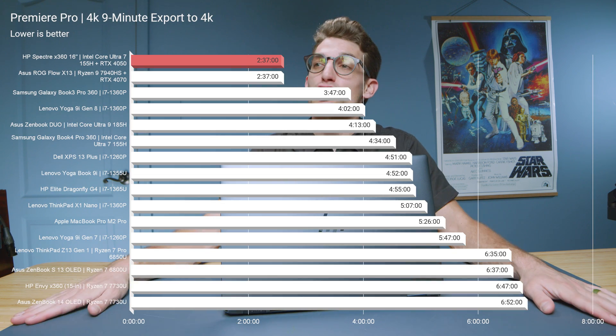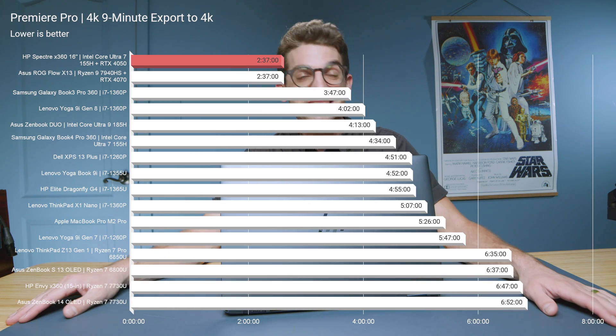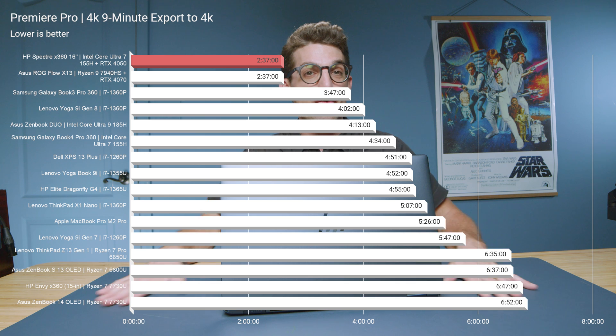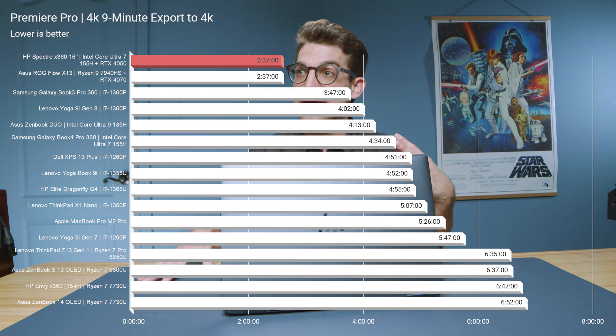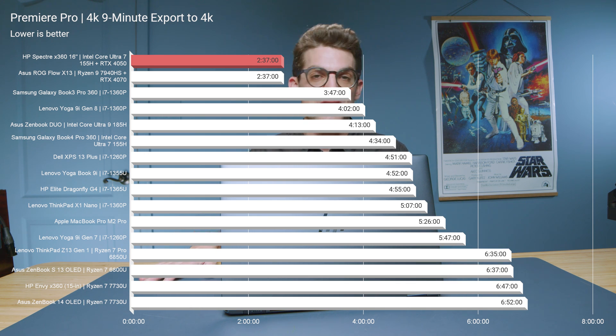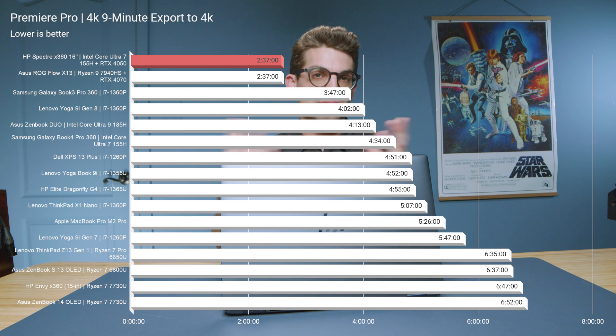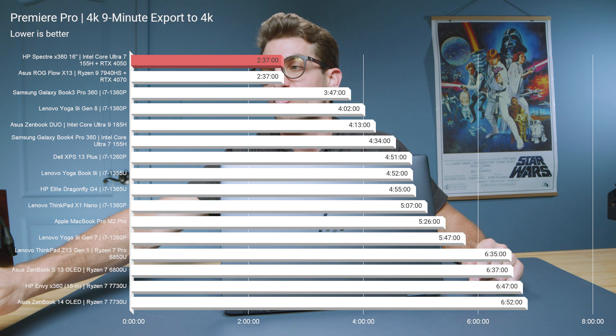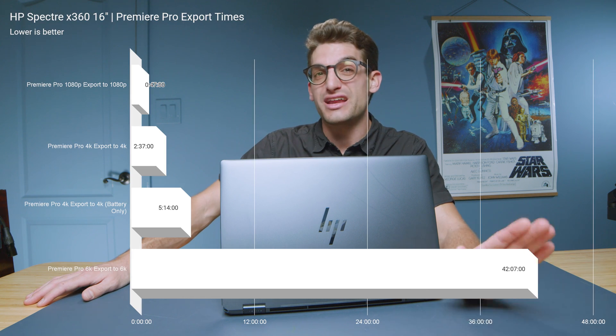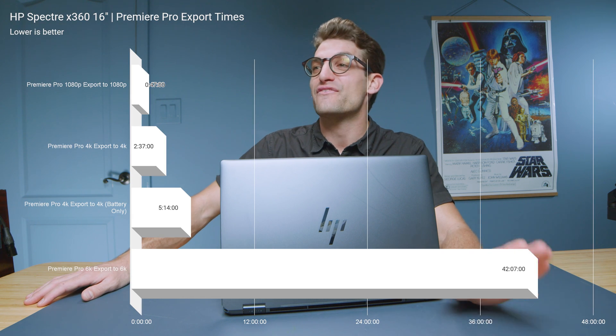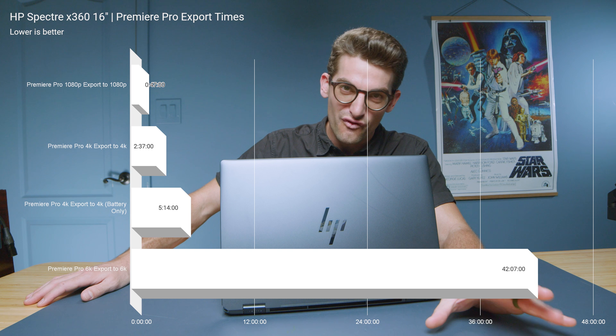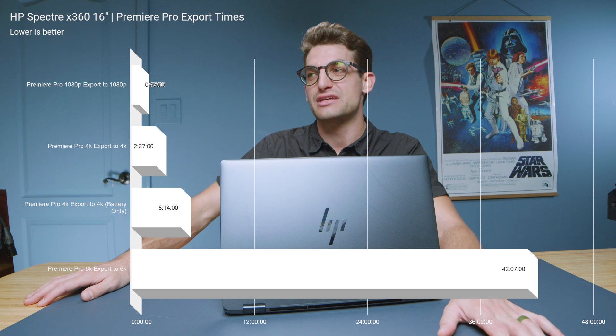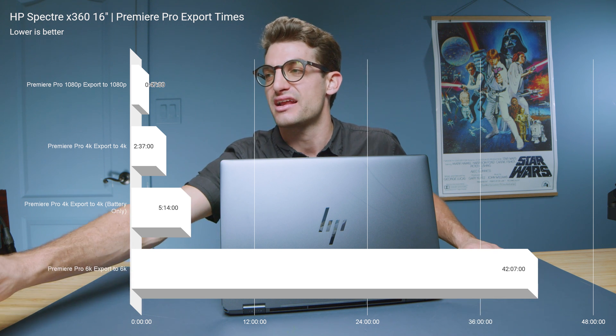Now looking at the export time out of Premiere Pro, 2 minutes and 37 seconds. One of the best export times out of the Ultrabook category. Really great export time for 4K video editing. I highly recommend this laptop if you want a very well-built laptop with solid performance for 4K video editing. Now the various export times prove that this would be an even better 1080p video editor. You can export a 9 minute 1080p clip in 47 seconds. So very quick laptop, super great performance, very exciting.